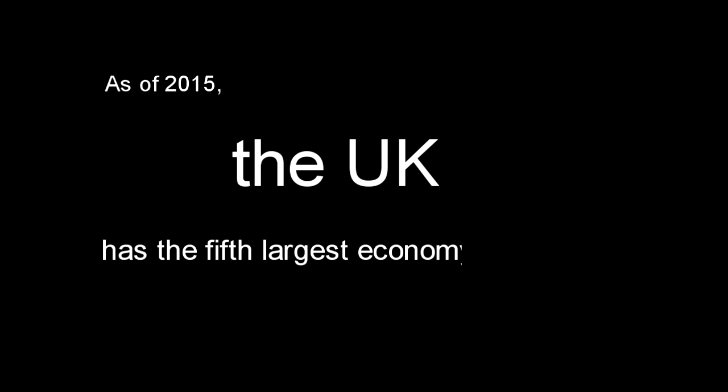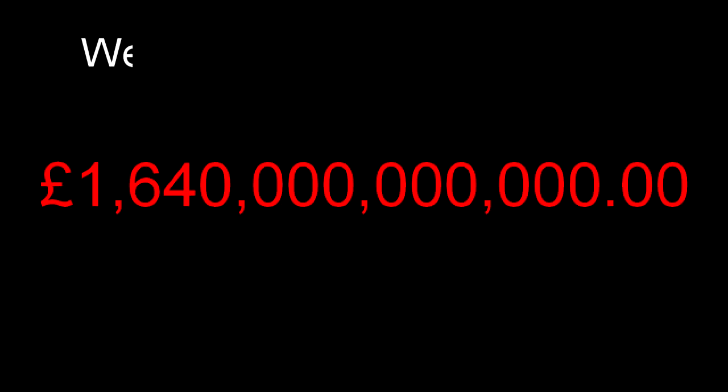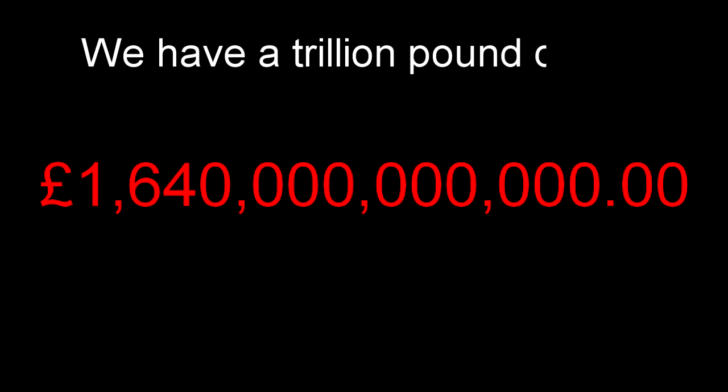As of 2015, the UK has the fifth largest economy in the world. The fifth. But we live in a time where many young, mainly working class people believe that we are, in fact, a poor country. We have a trillion pound debt, an economy that works for the few, and a dividing line that many people cannot, or quite possibly choose not to see.